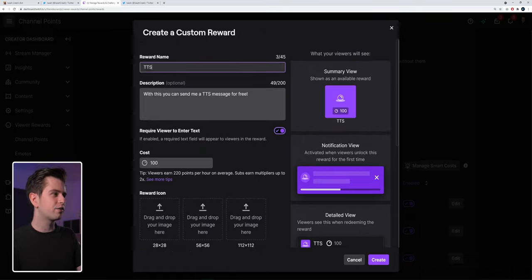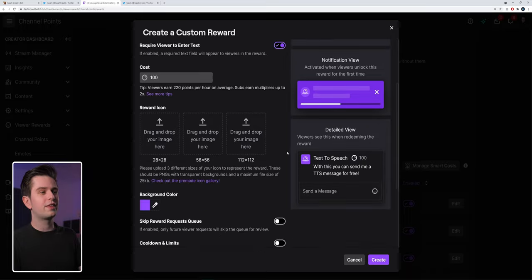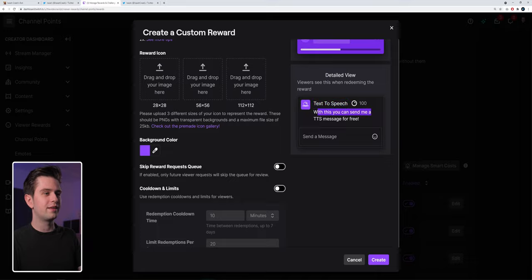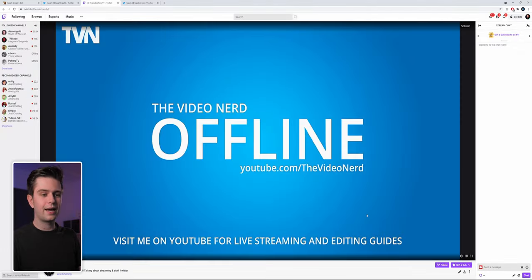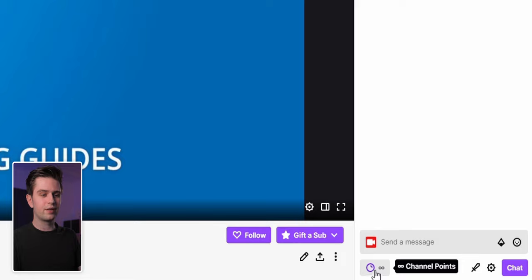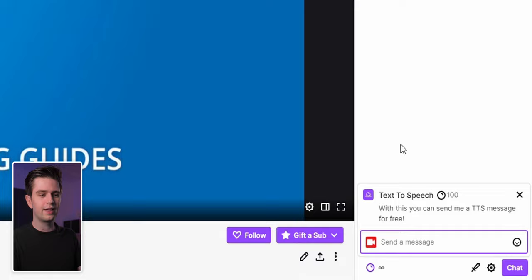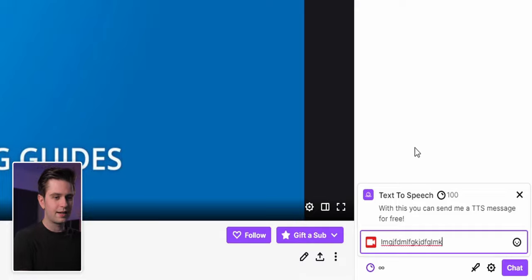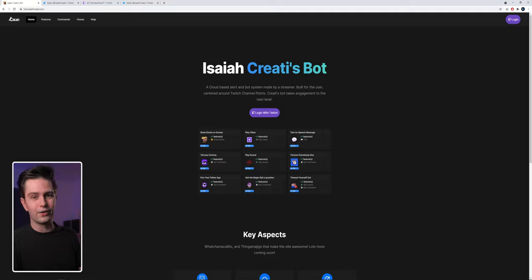On the right you can see an example of how it will look. Since we have 'TTS' twice, it's better to change the name to 'Text to Speech,' so you have 'Text to Speech' and then under that the description. Click on create and then you're done. Let's go to the channel — on the bottom right people can click on channel points, then text to speech for a hundred points, type a message, click enter and it's sent. But right now nothing happens because we need to set up the online tool.